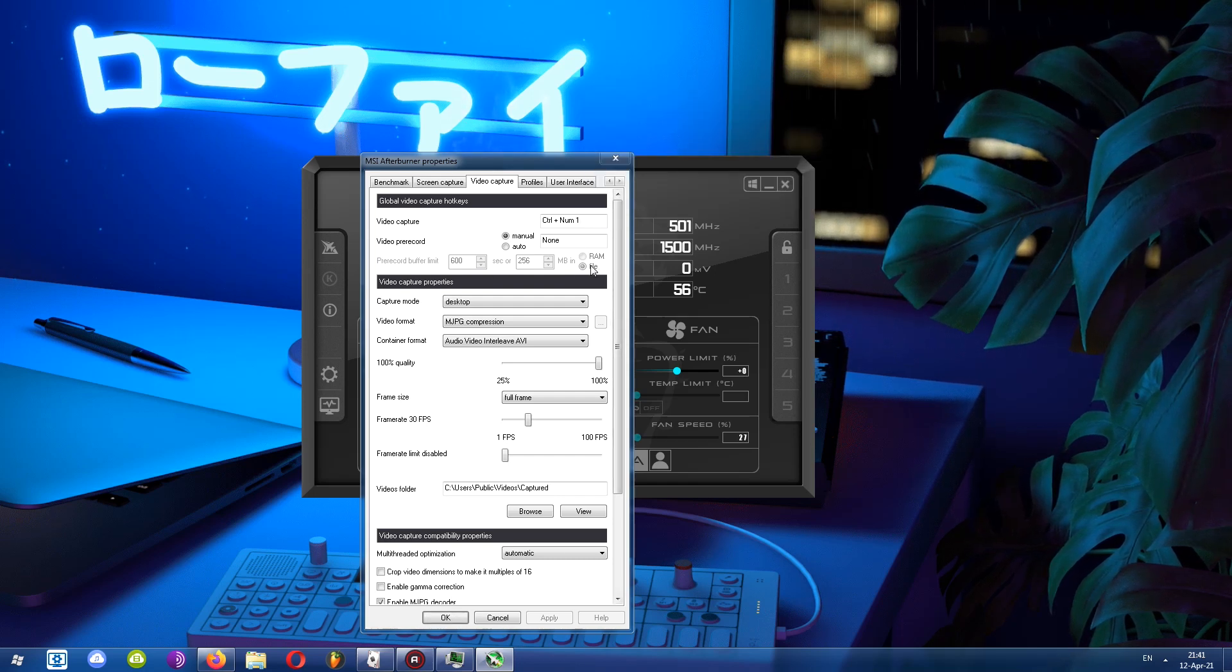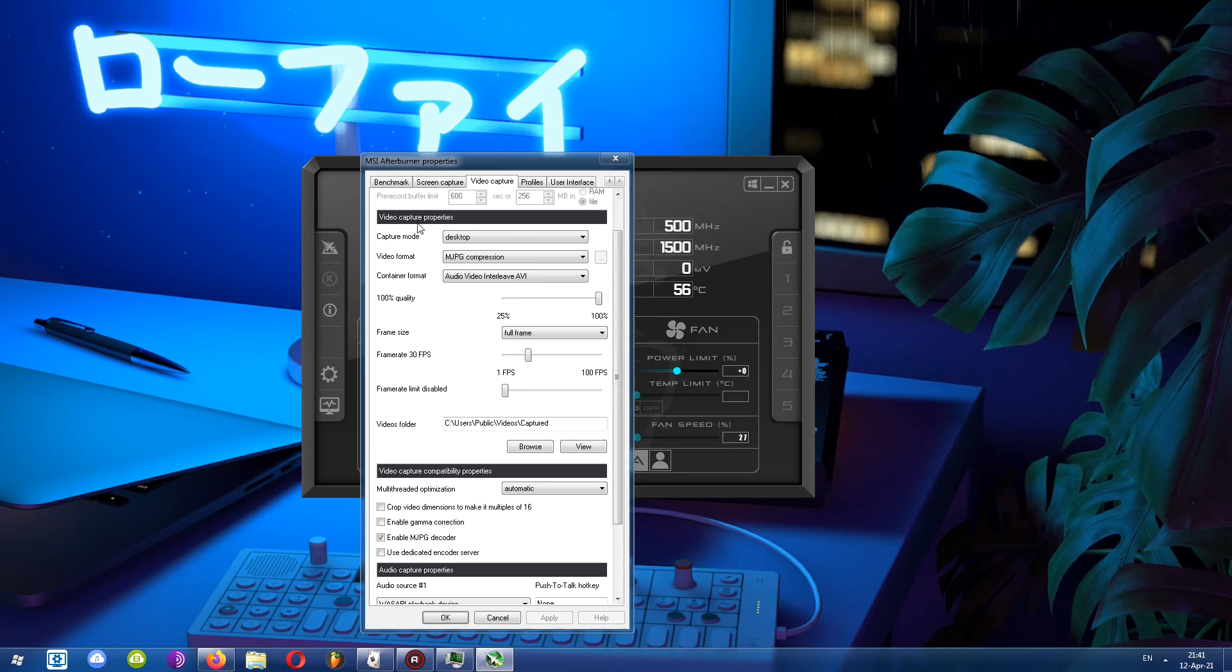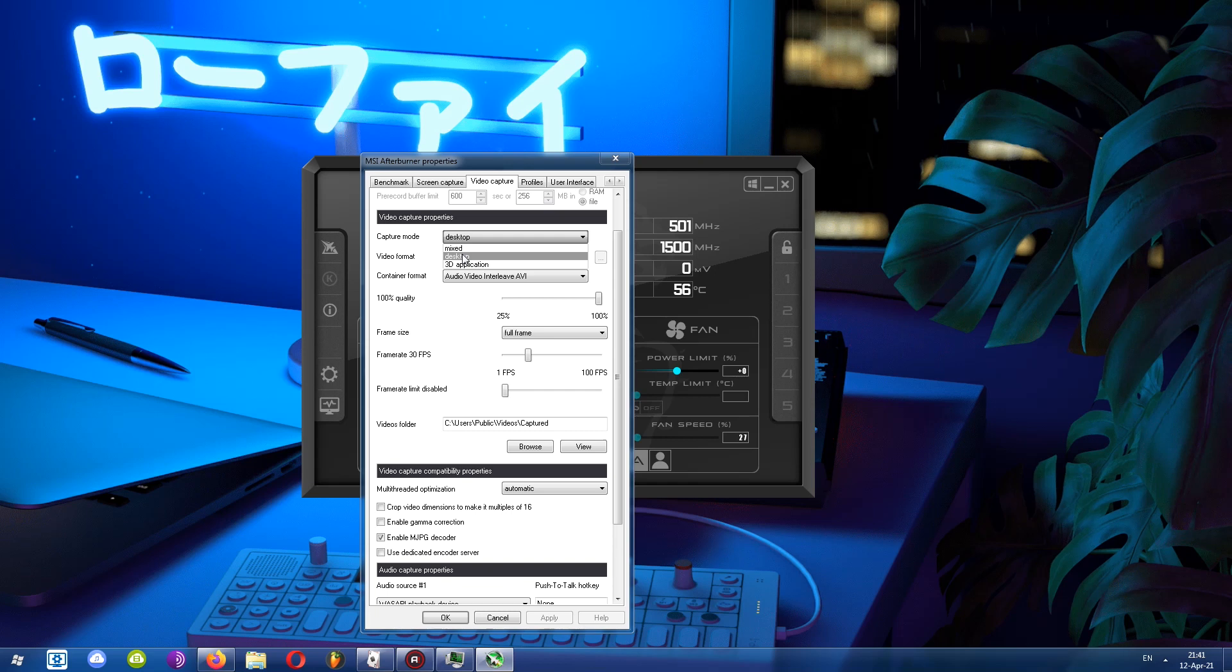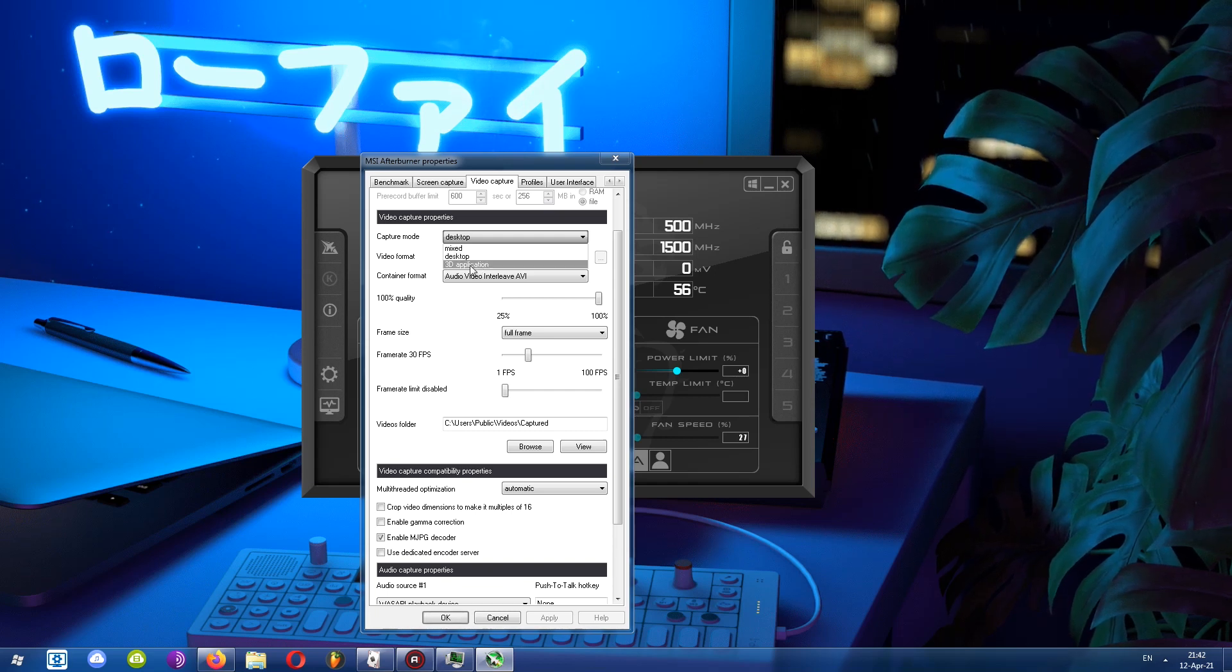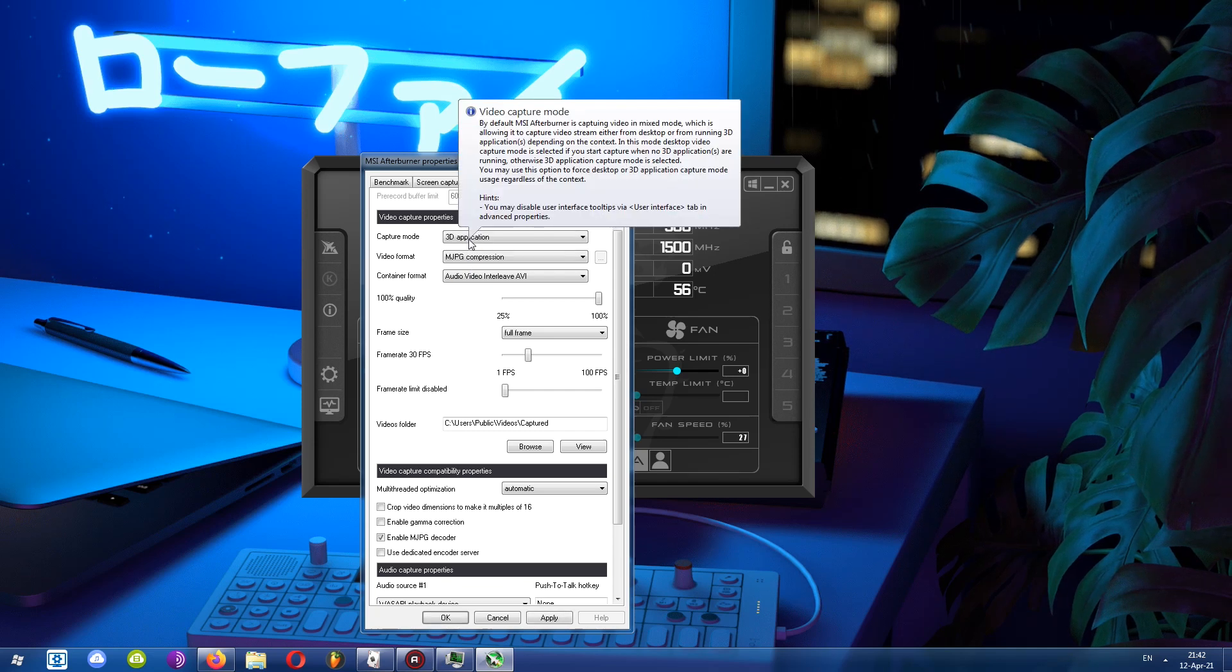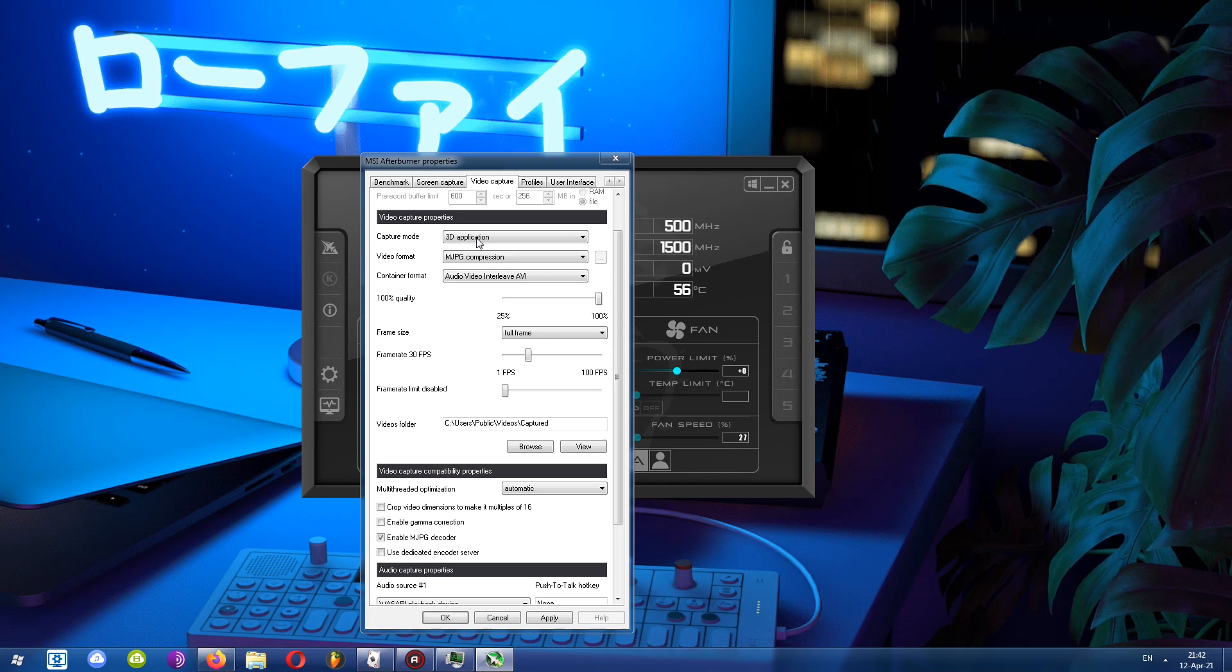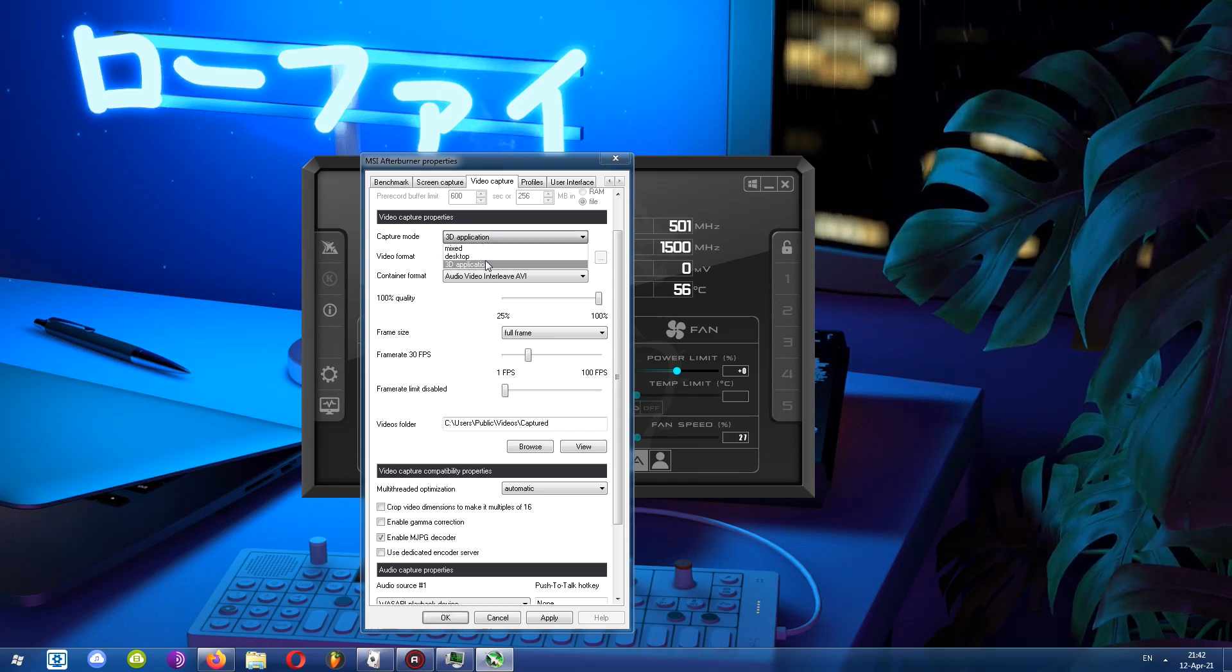Skip both of these and keep moving on. We have video capture properties. You can change the capture mode whether you want it to be mixed, as in both desktop and 3D application, or just desktop or 3D application. Since I want to record a 3D application or a game, I'll choose this. Choosing a specific mode can help the program determine exactly what you want to capture so it doesn't get confused.